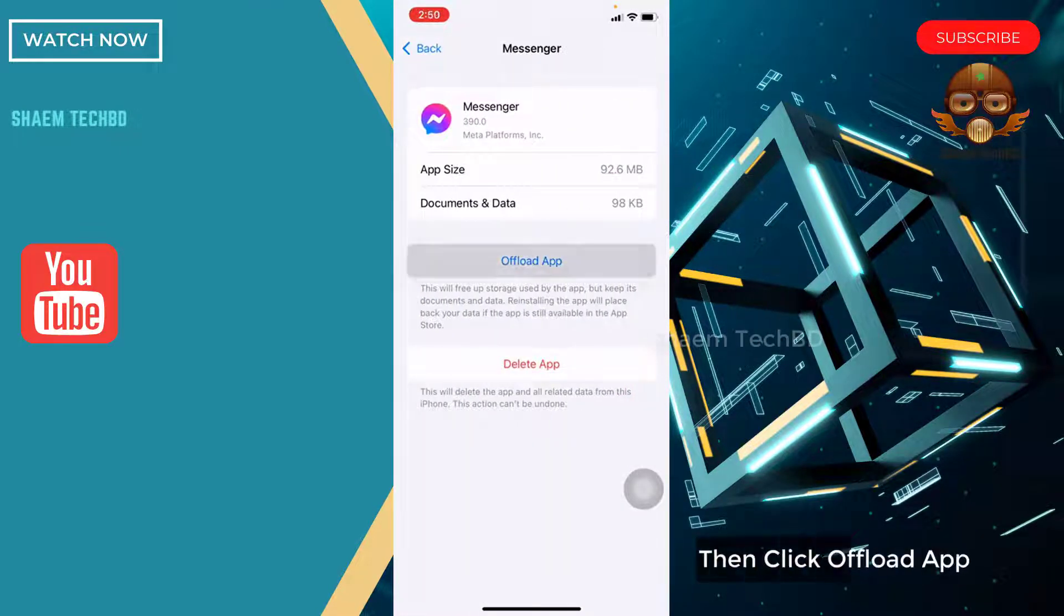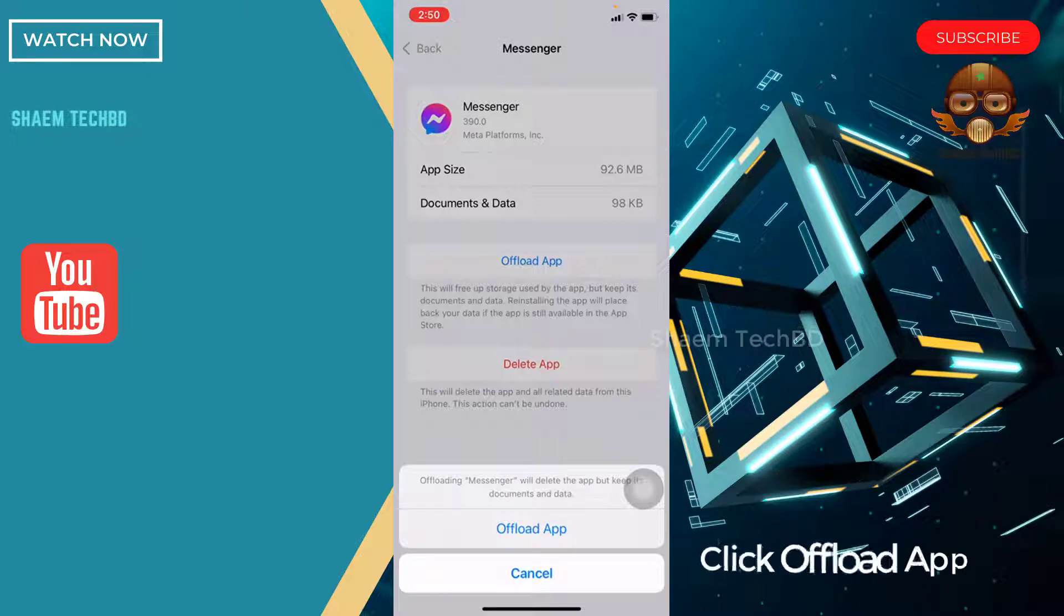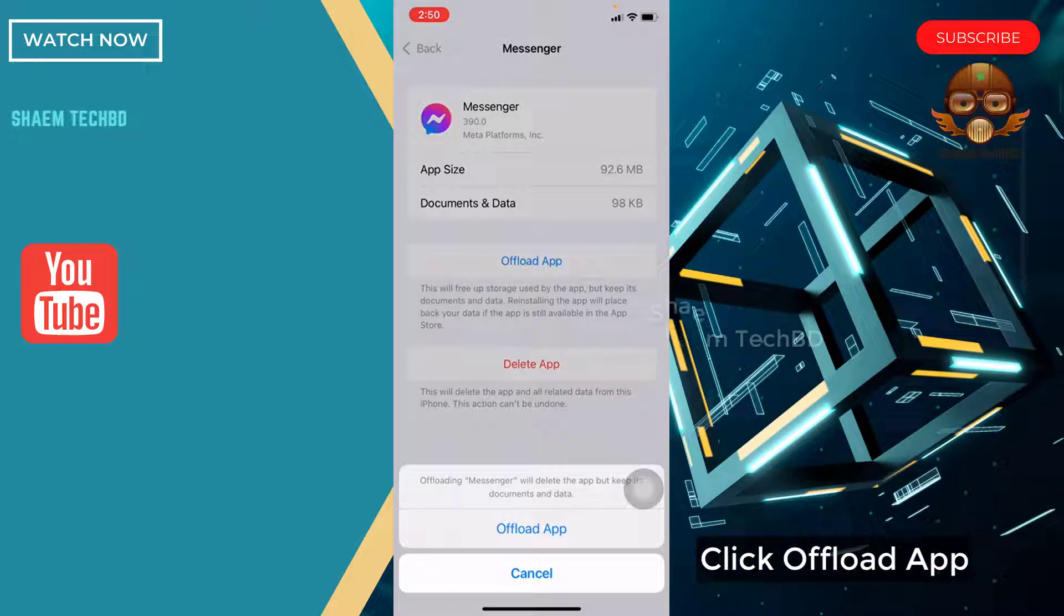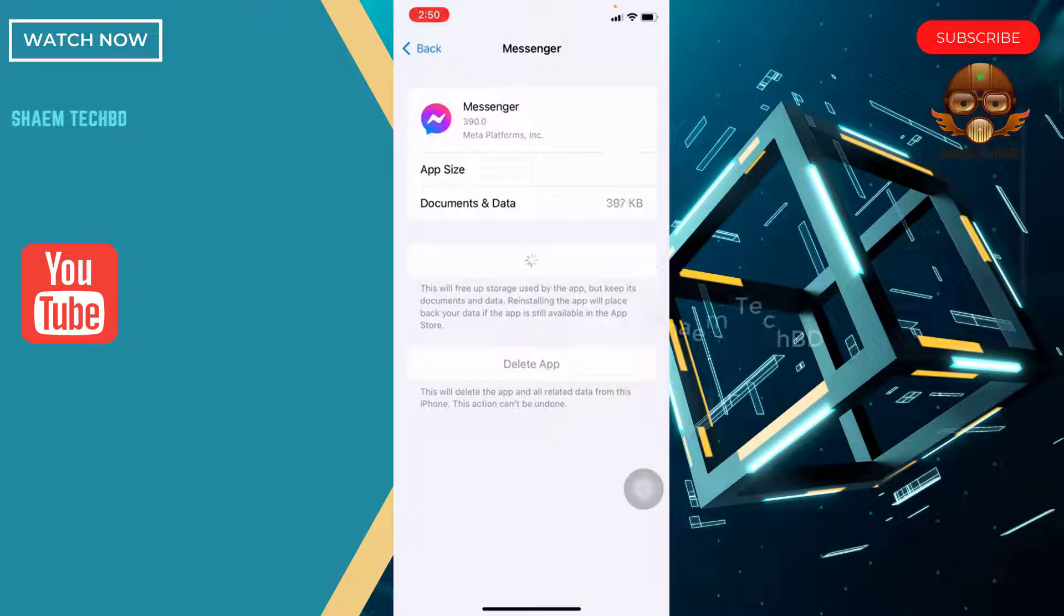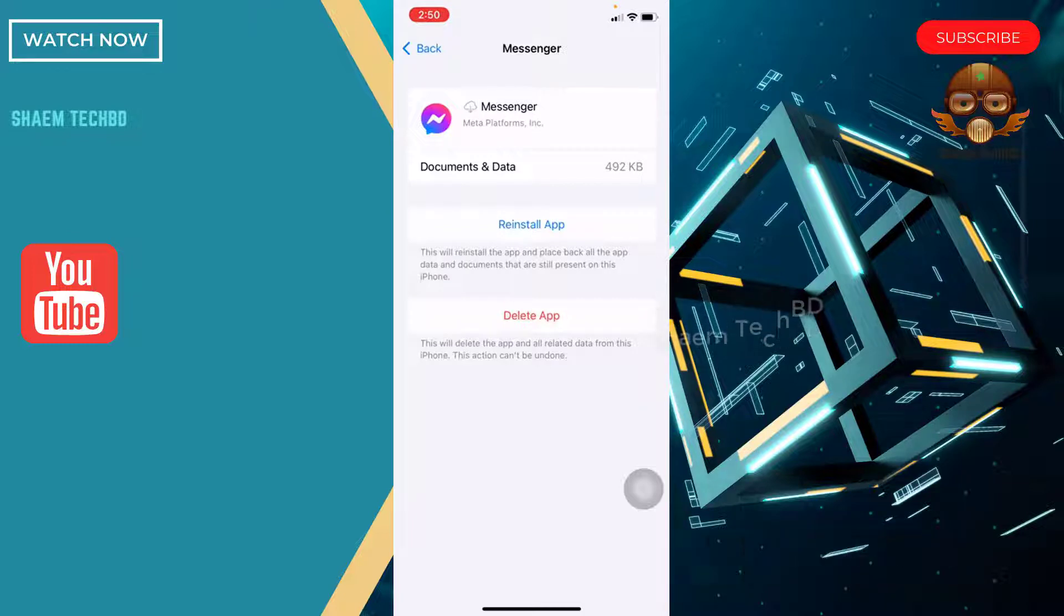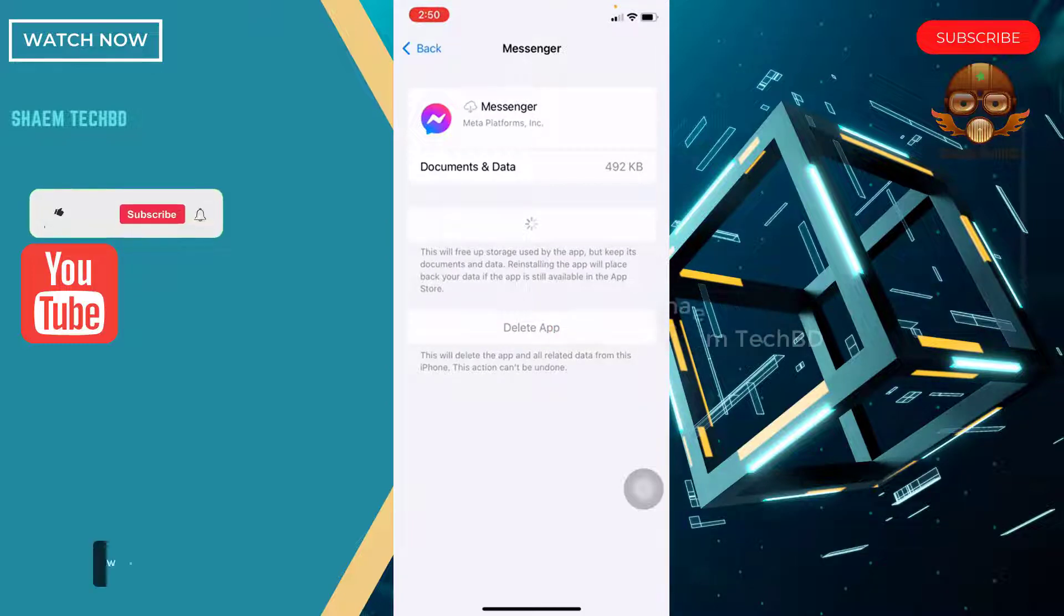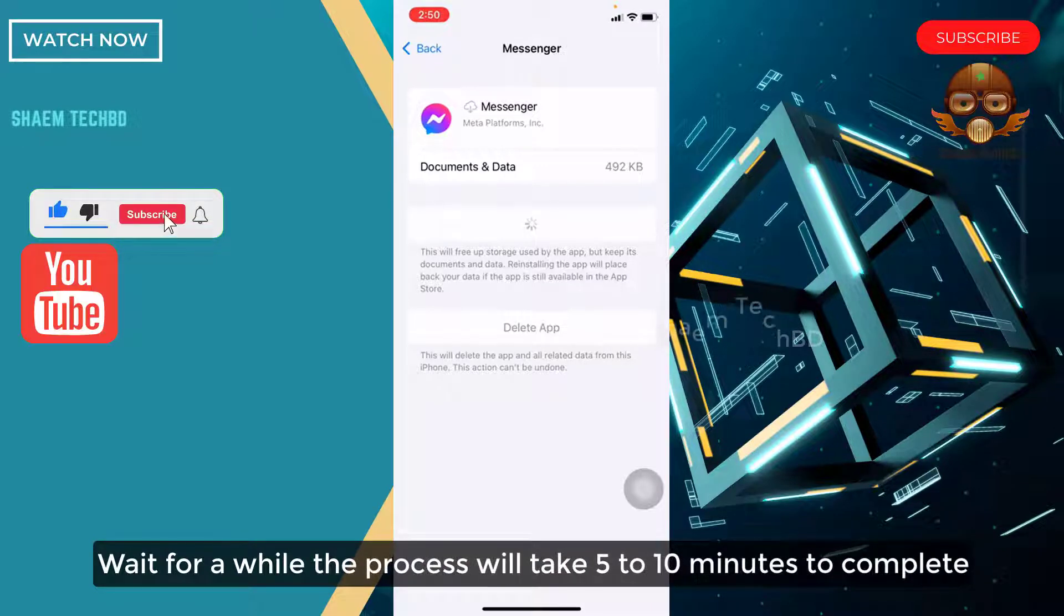Then click offload app. Click offload app. Then click reinstall app. Wait for a while. The process will take 5 to 10 minutes to complete.